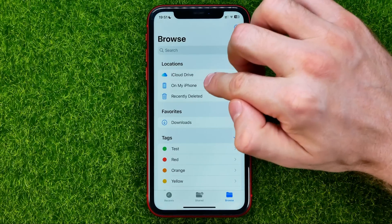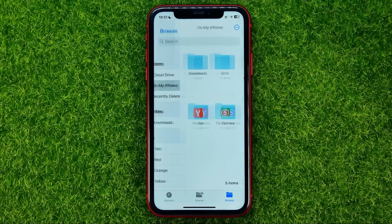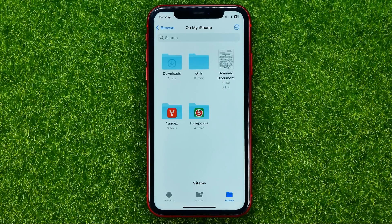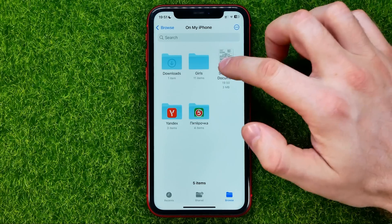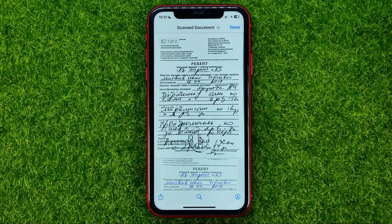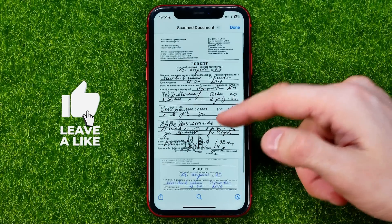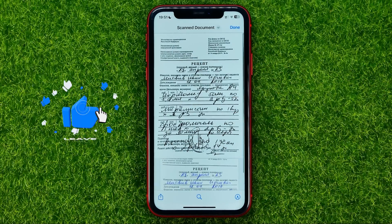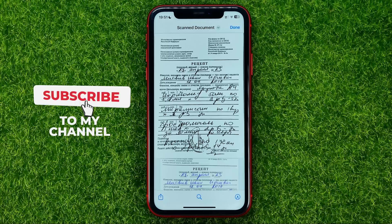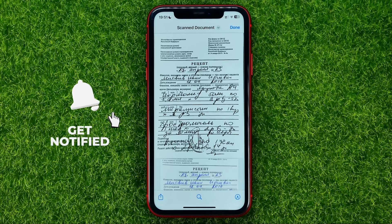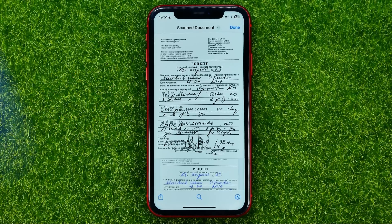After that, go to On My iPhone and you'll see the document you just scanned. Open it up — it is saved as a PDF file and contains two pages, with one scanned document on each page.